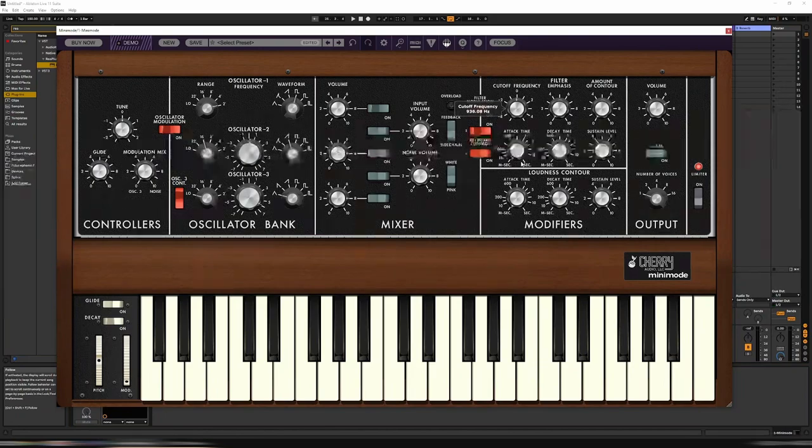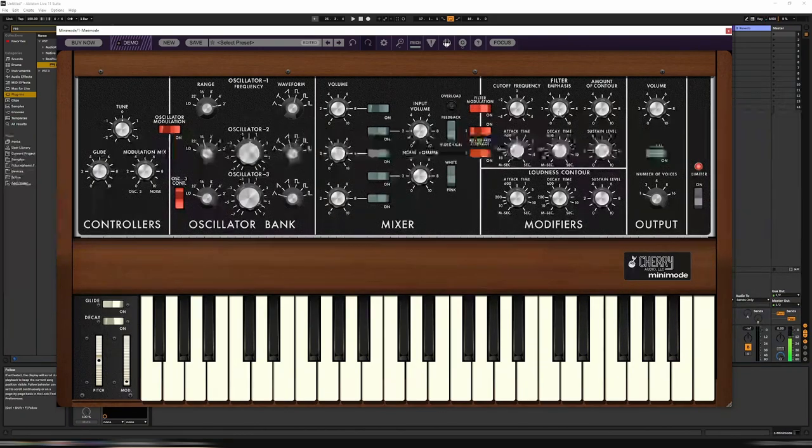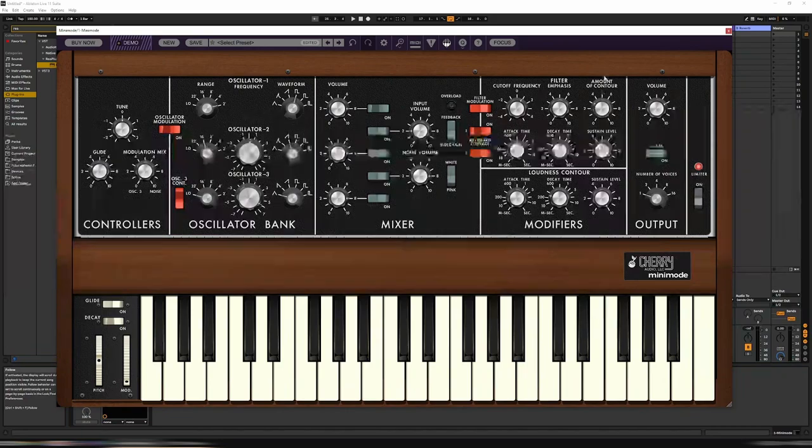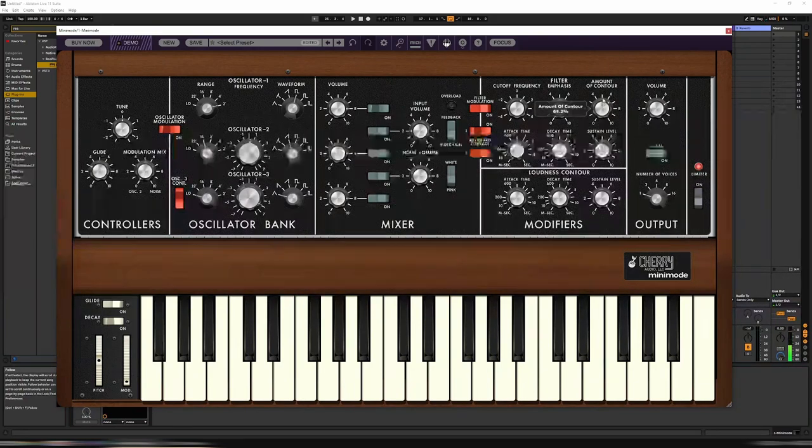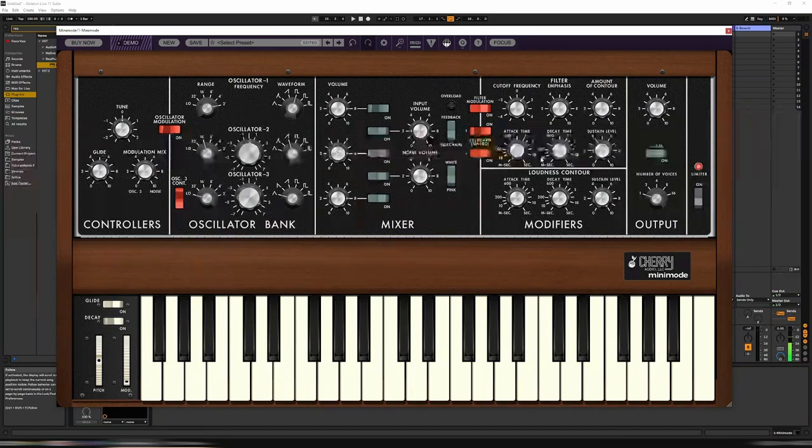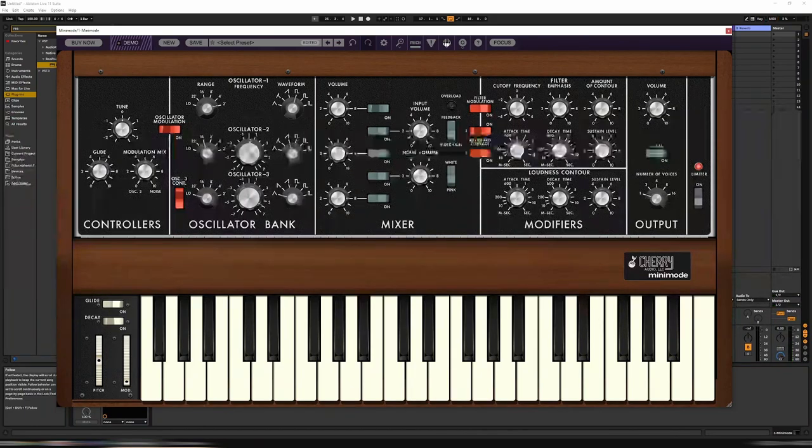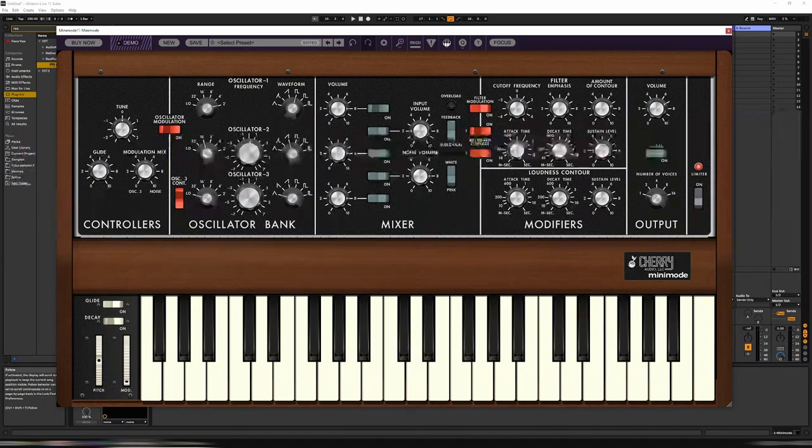A bit of cutoff. Getting there. A bit of attack. I think we want to slow that down a bit.